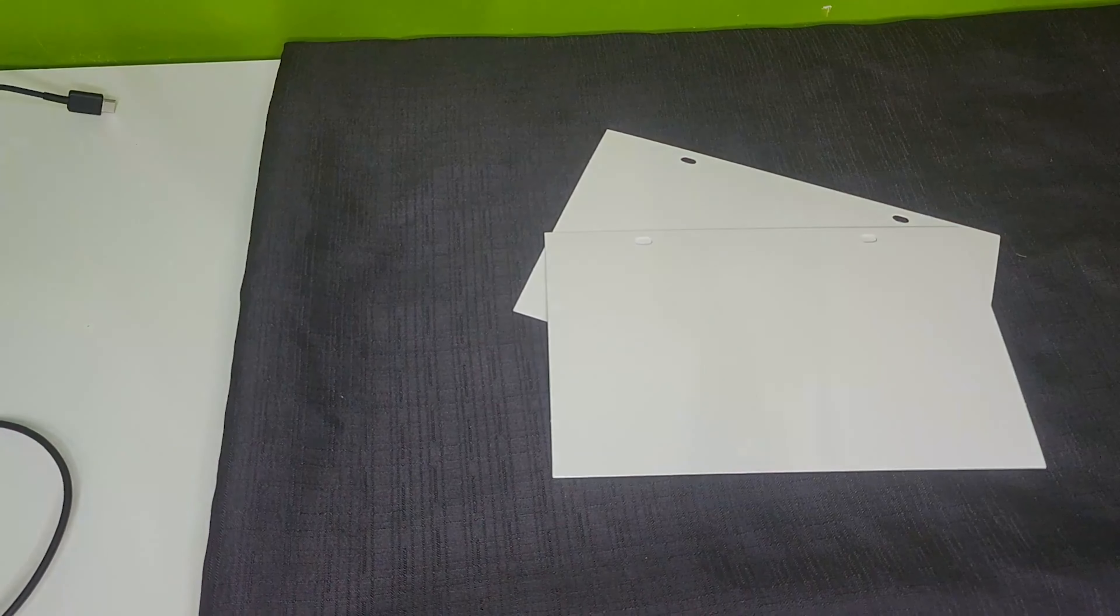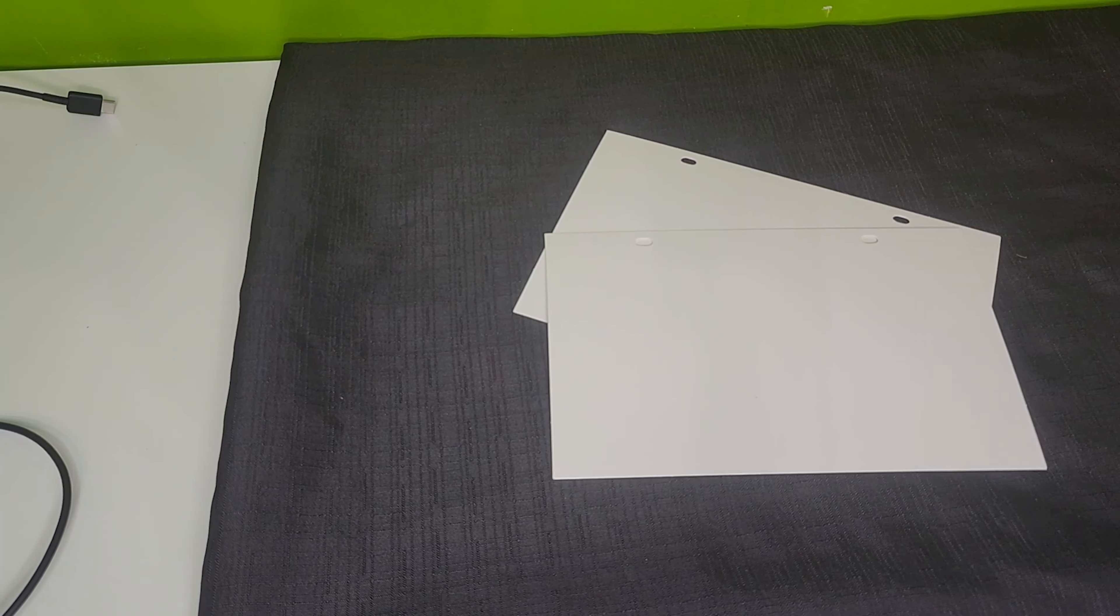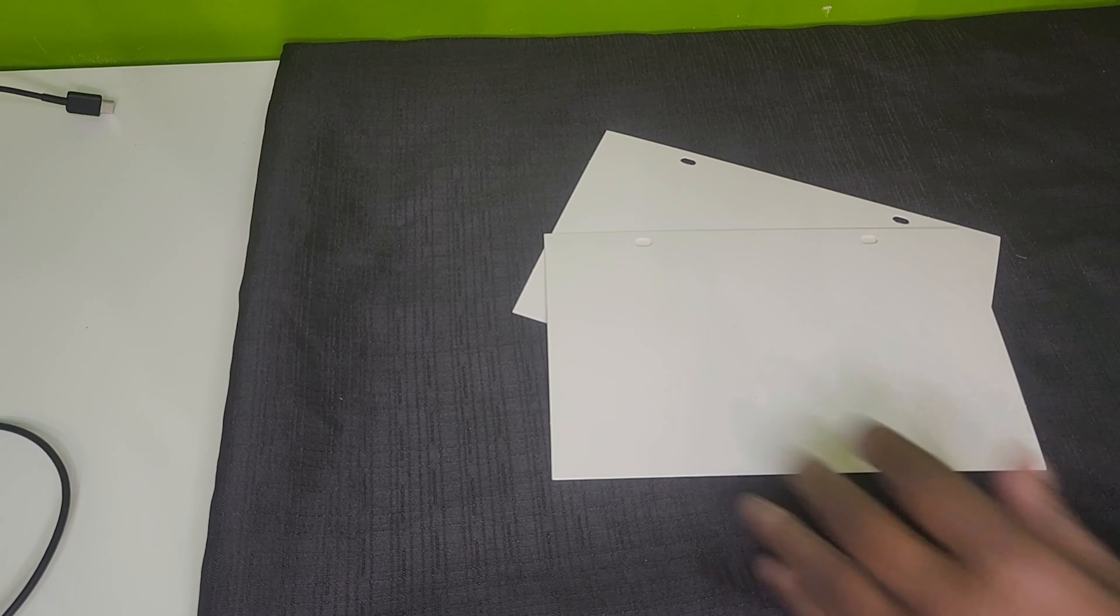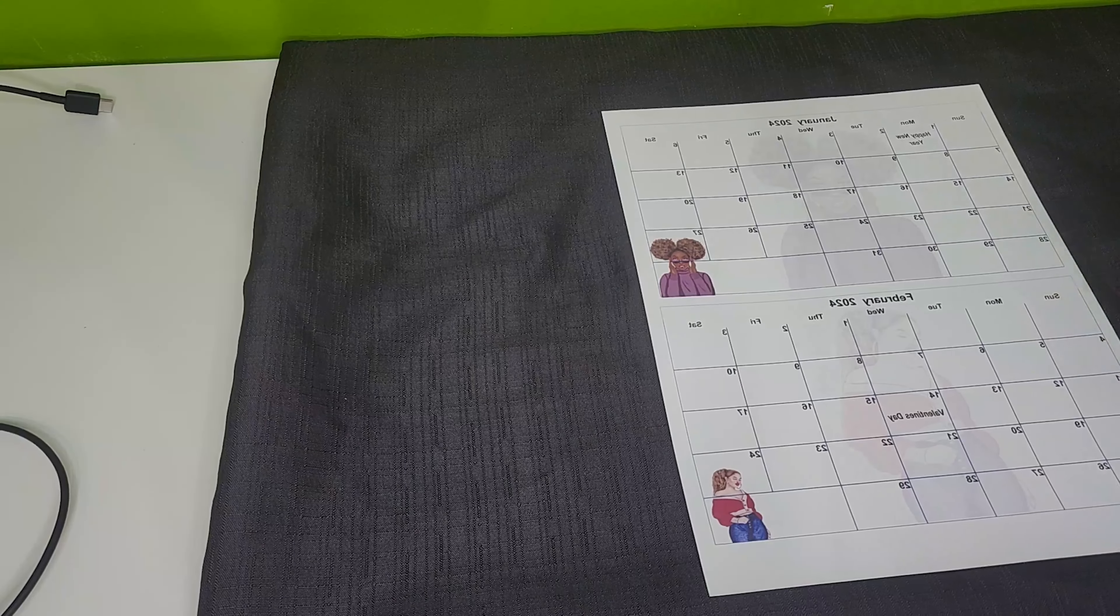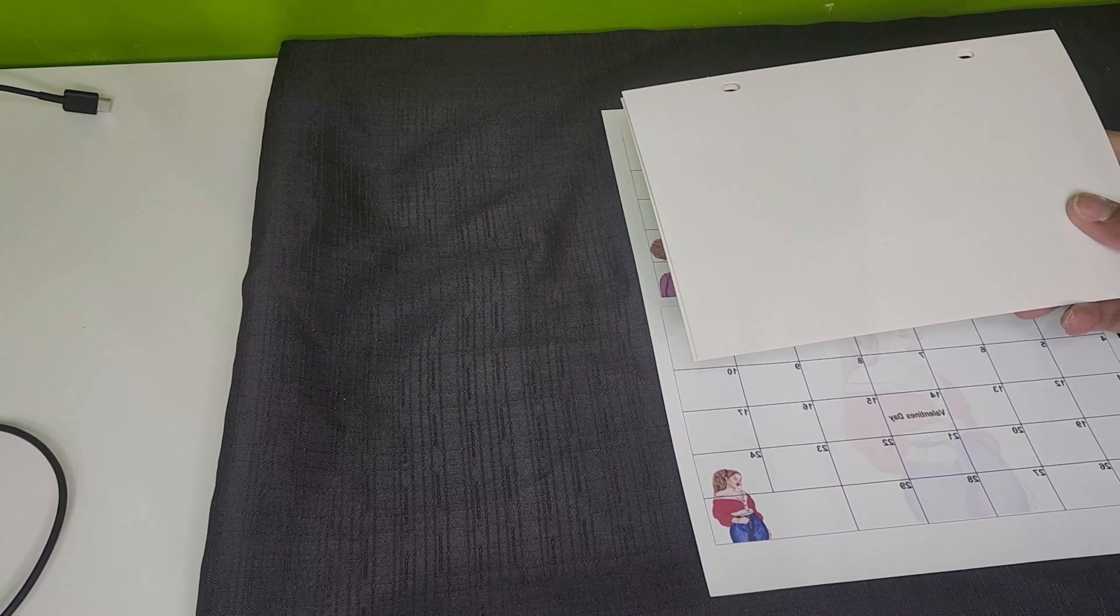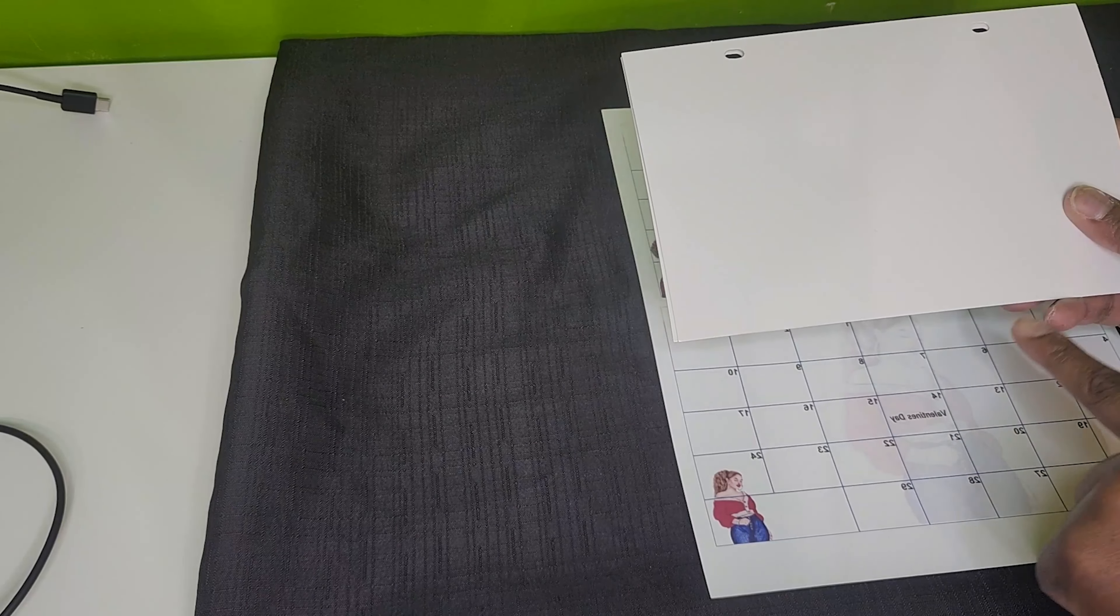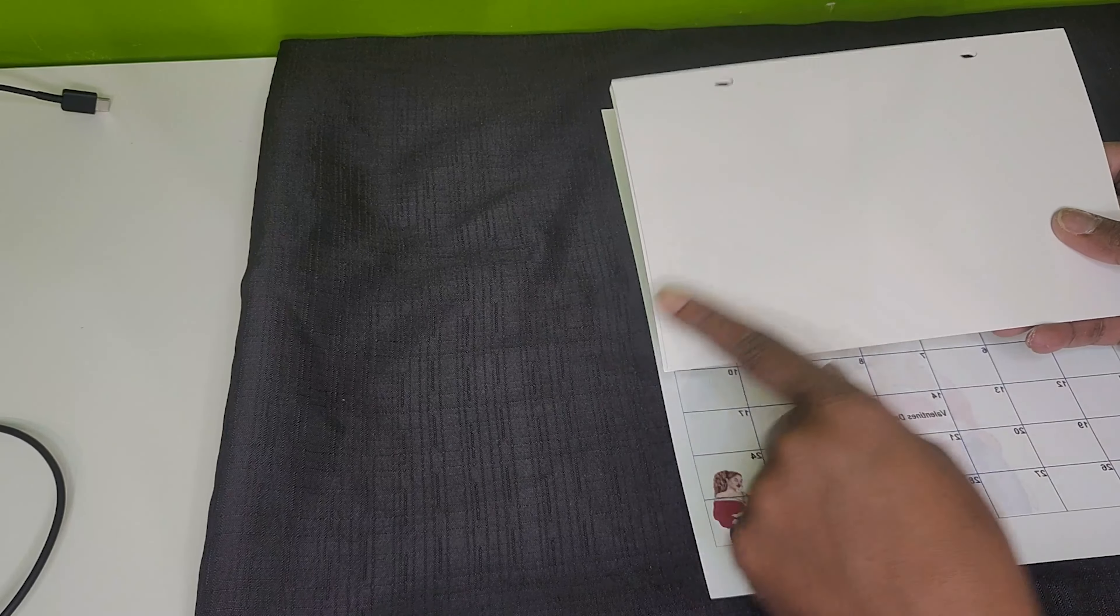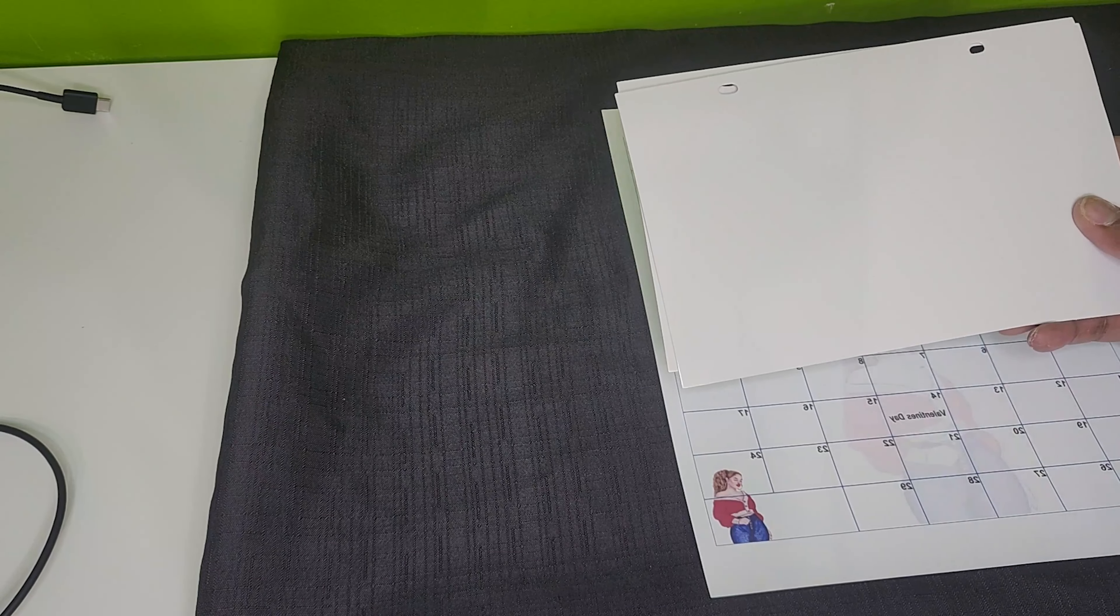I'm going to bring in my design that I have here and the measurements for these calendar pages is eight and a quarter by 5.3.